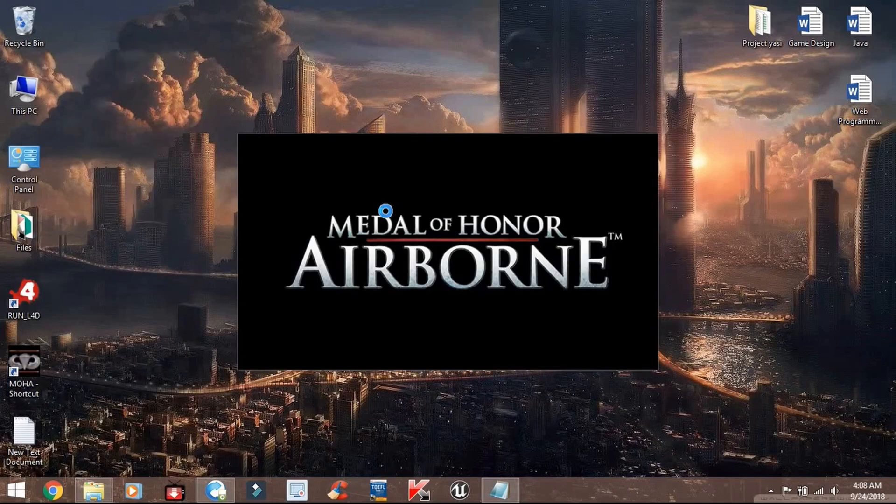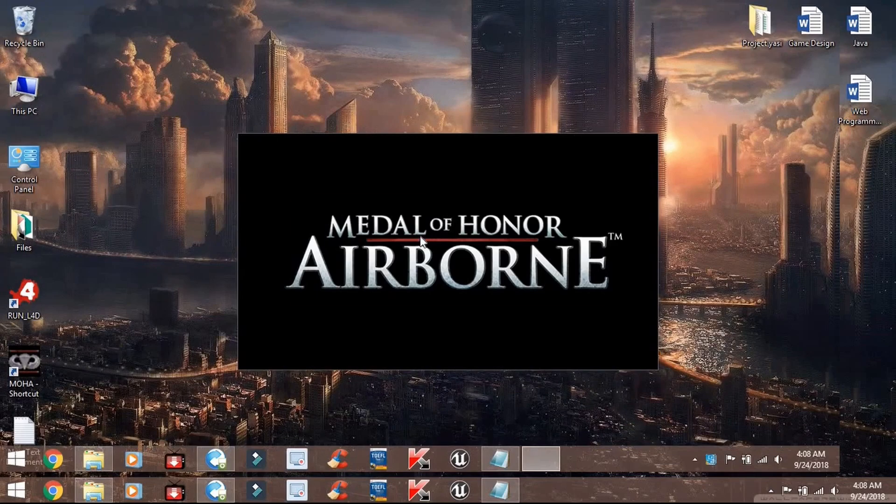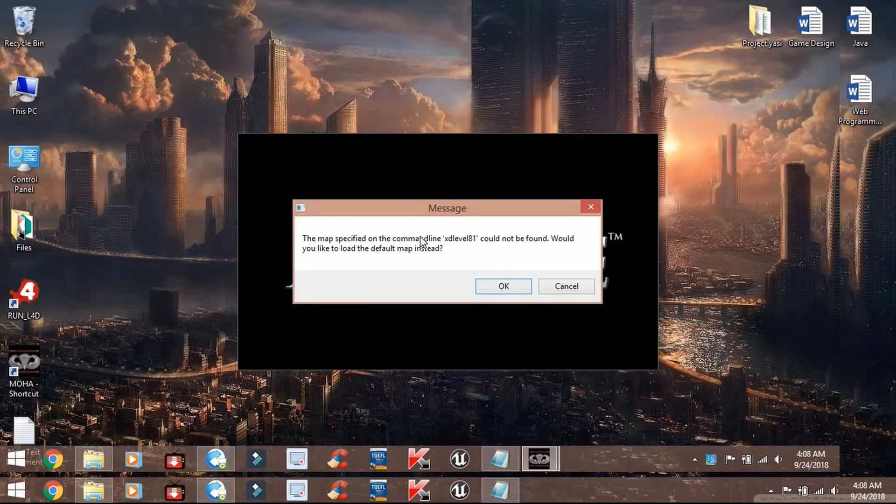As you can see, the game is now working perfectly. If you encounter any issues, please leave a comment in the comment section below.